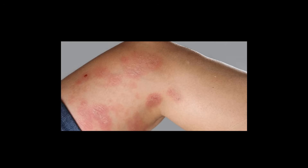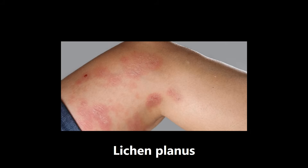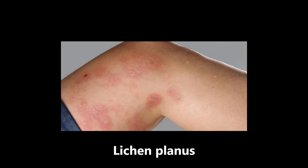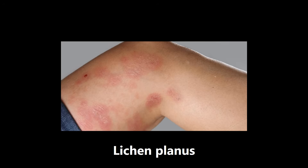This next one is an example of lichen planus. When you see this, remember the five Ps: purple, pruritic (itchy), polygonal, planar, papules and plaques. I don't always see all of that with lichen planus — dermatology isn't my strong field — but those are the five Ps associated with lichen planus.